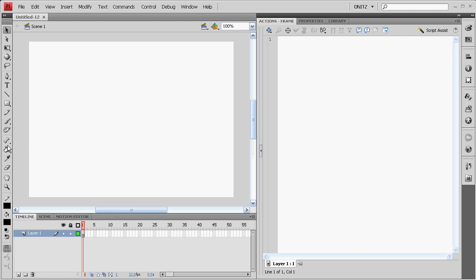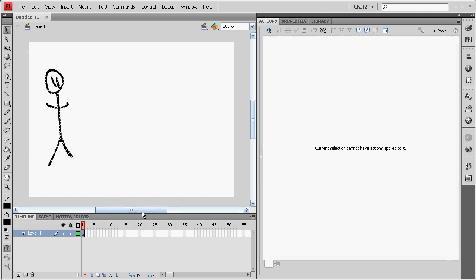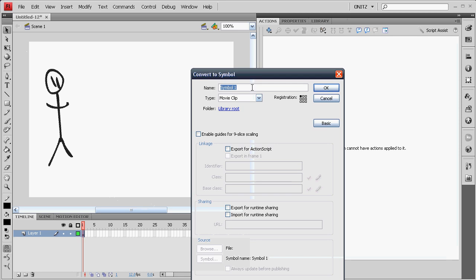Start off by making a new ActionScript 3 document. This is going to just be a quick mock-up for what an animation will look like.